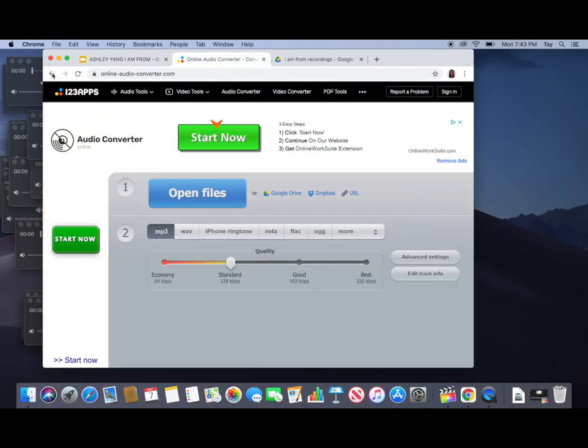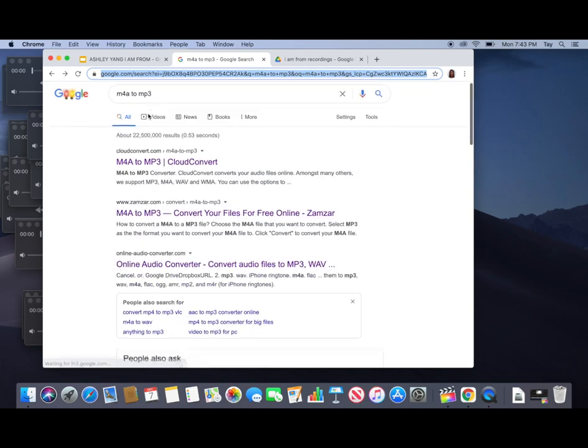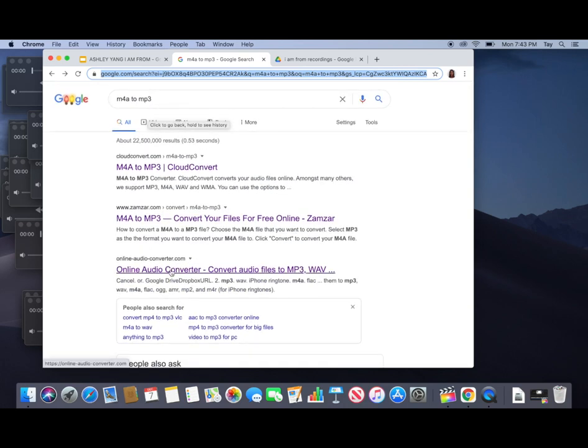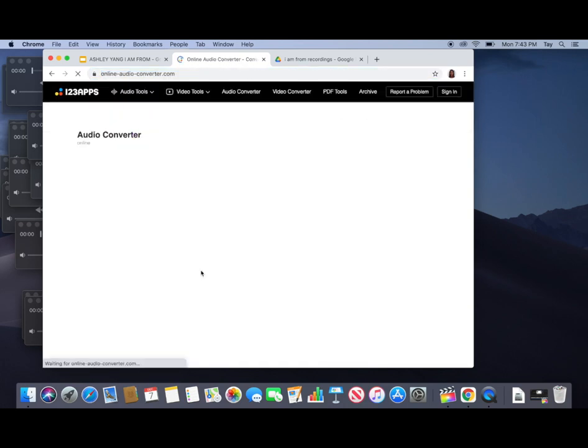So now that's completed you are going to Google search M4A to MP3. QuickTime saves your audio in M4A format so we have to convert it to an MP3.